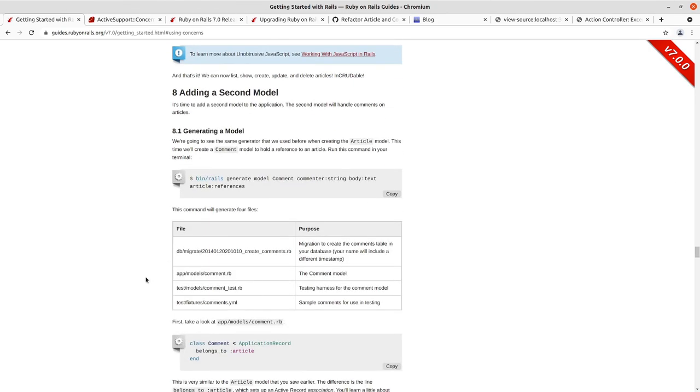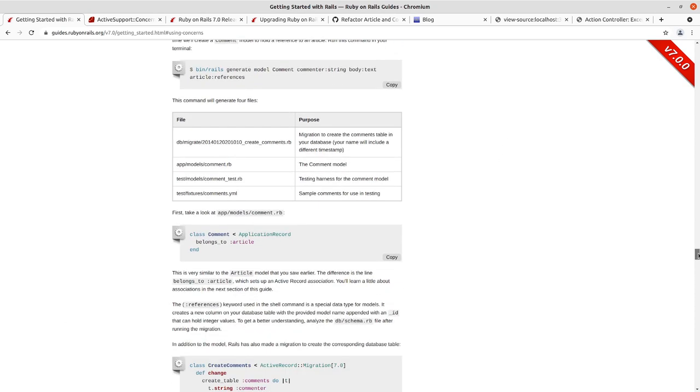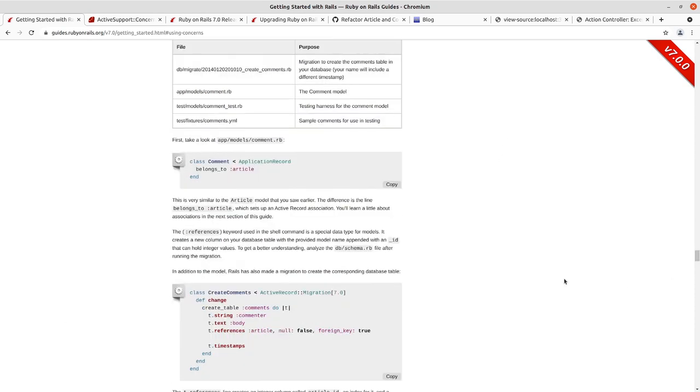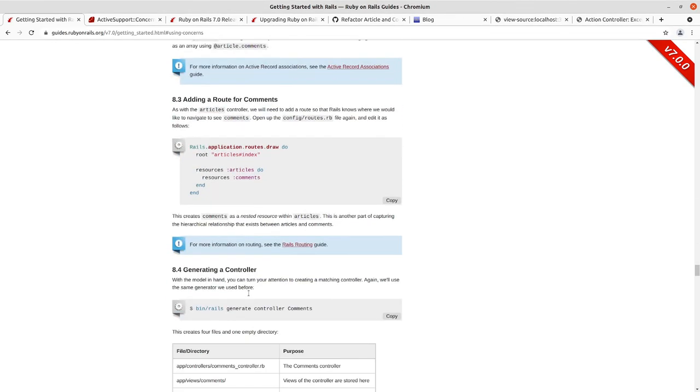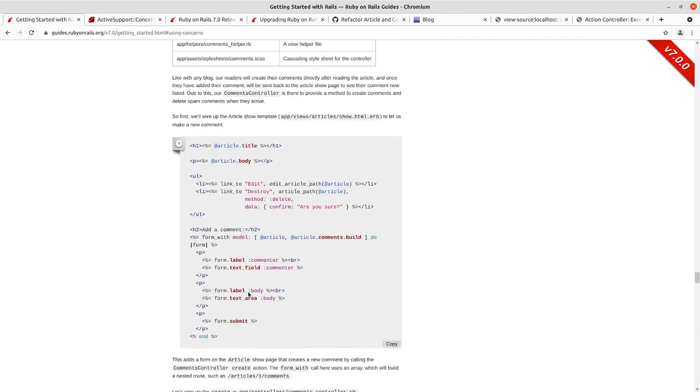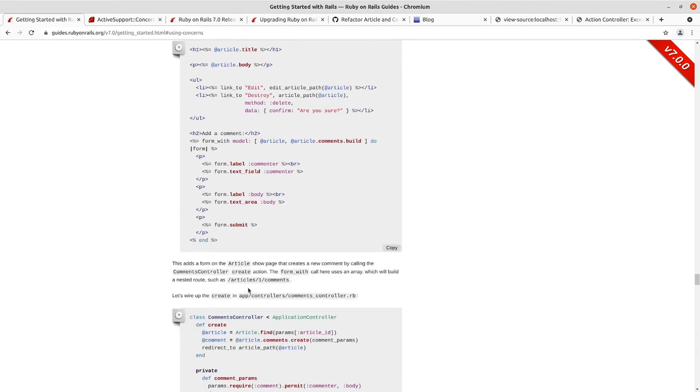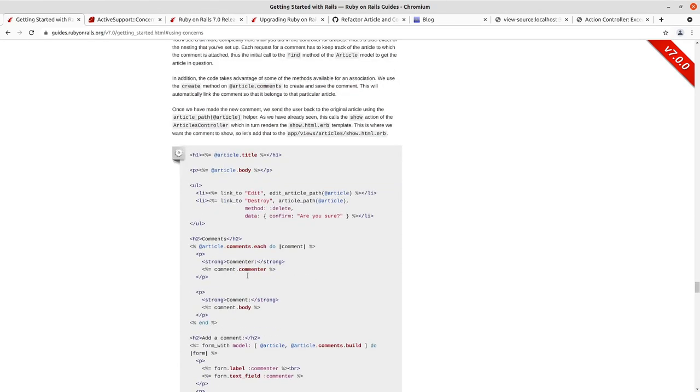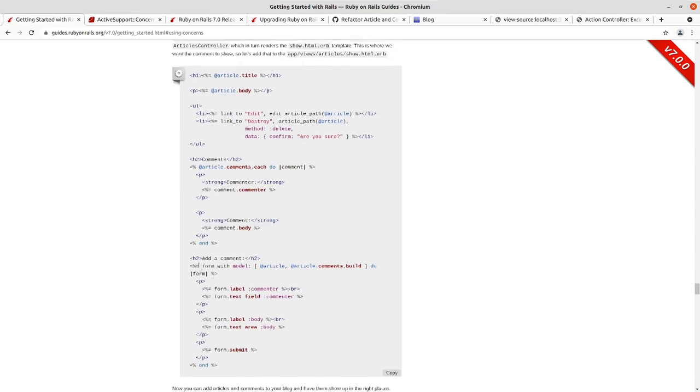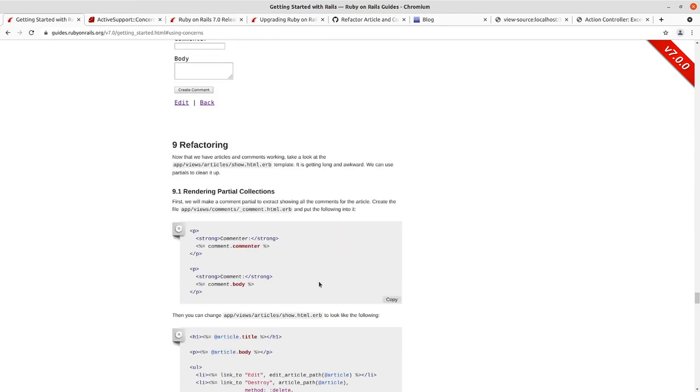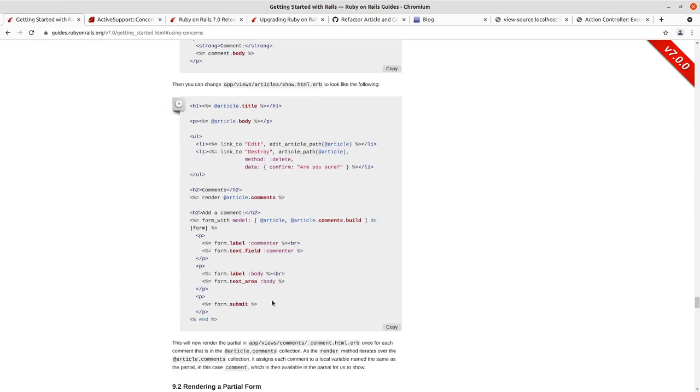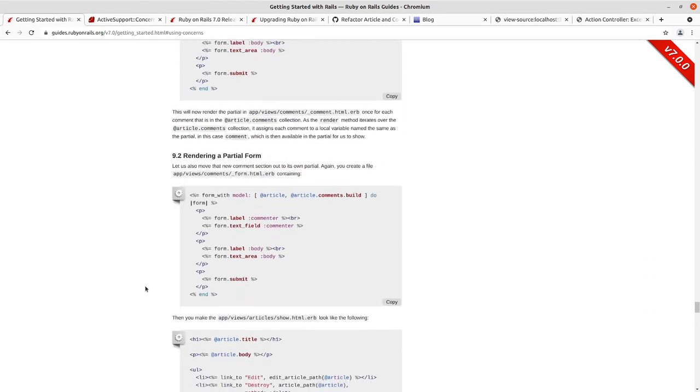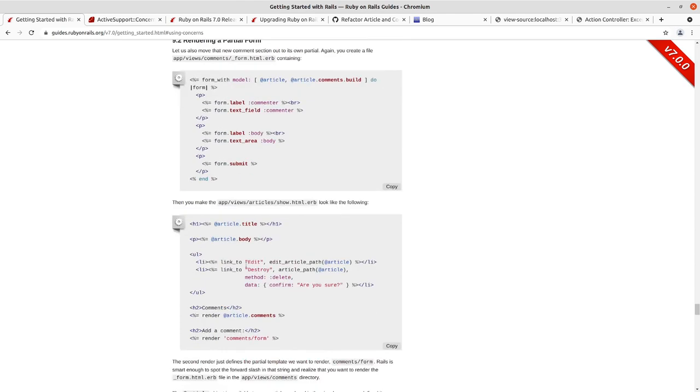We then added a second model, comments. We set up the associations, belongs to, and then has many in the article. We generated a controller for those comments. Most of our comments appeared in the show action. In fact, all of them appear in the show action for an article, so we go in, list the comments. We then refactored out those comments into partials, comment views into partials, and a form partial.